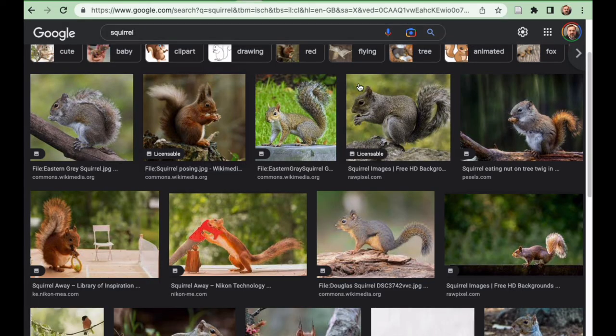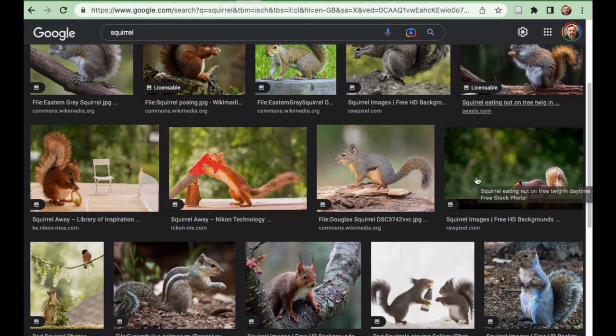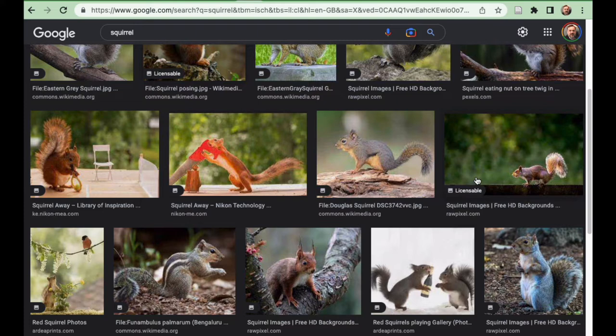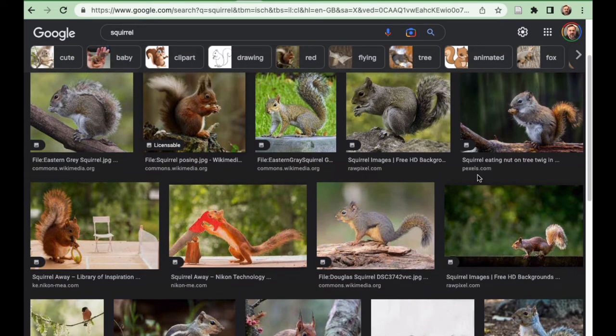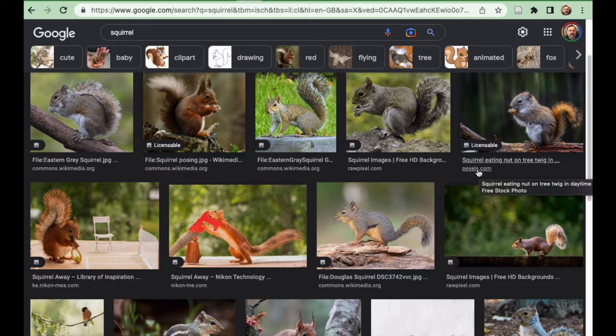One of the other things you can do is there are sites like Pexels, and there's a number of other ones that you can find around here. But this is a great way to find them because this tells you not only that there's a squirrel eating a nut on a tree twig here, but also this site is full of other images that you can use.